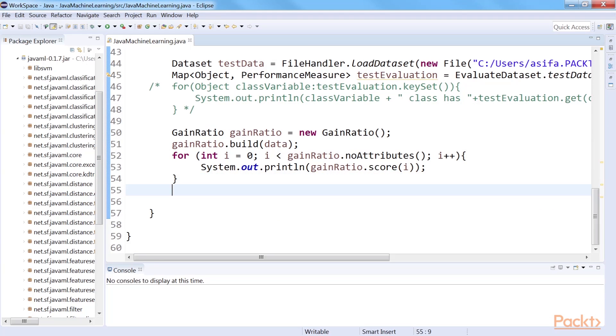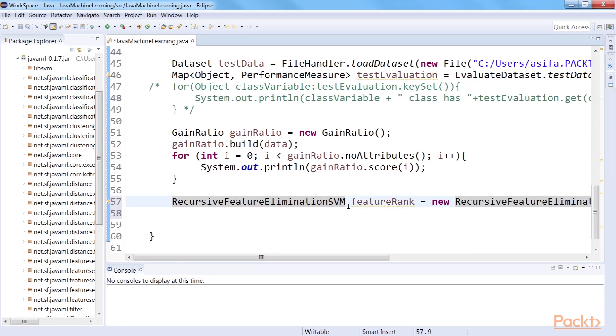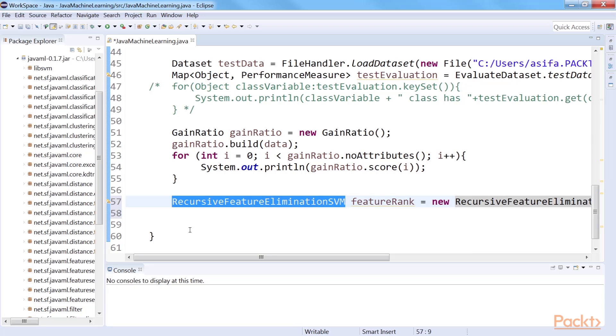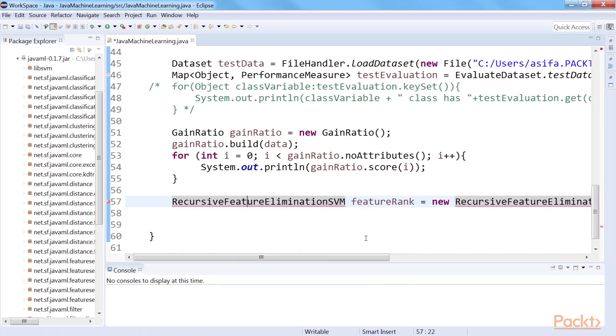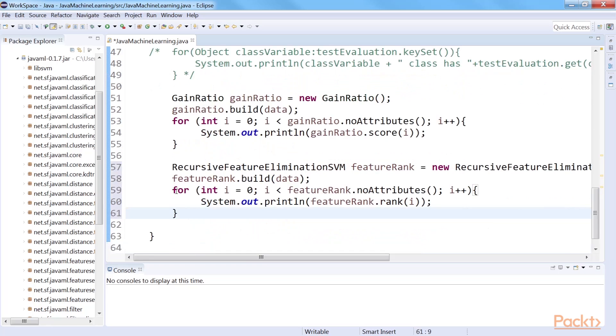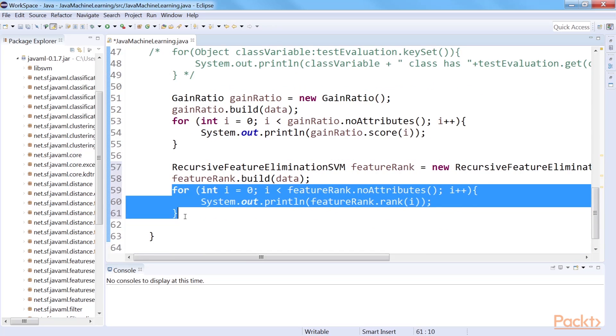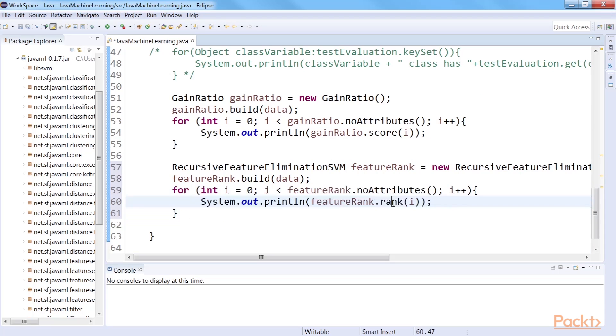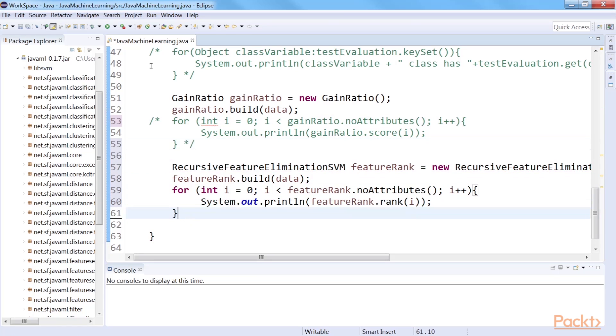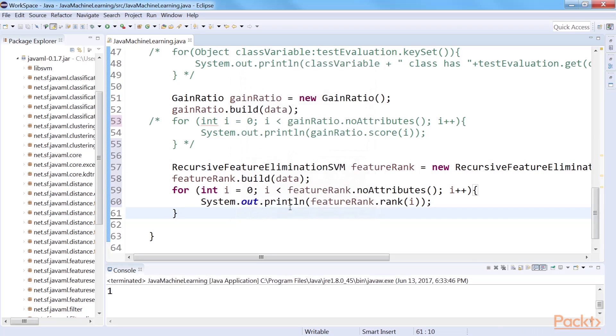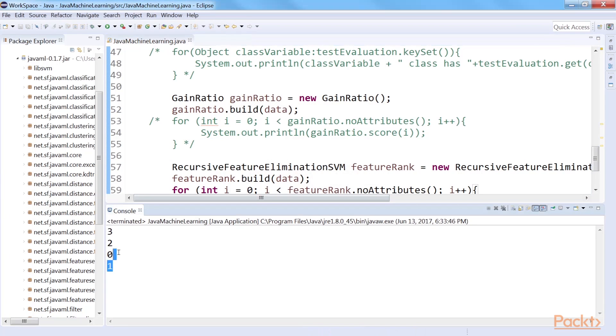Create a feature ranking algorithm instance. In our example, we will be depending on SVM's ranking of features based on recursive elimination method of features. The parameter of the constructor denotes the percentage of the worst ranked features that are going to be eliminated. Next, we apply the algorithm on the dataset. Finally, let's print the ranking of each feature using a for loop, and by iterating through sending the attribute index to the rank method sequentially. Here's the ranking of features of the iris dataset.